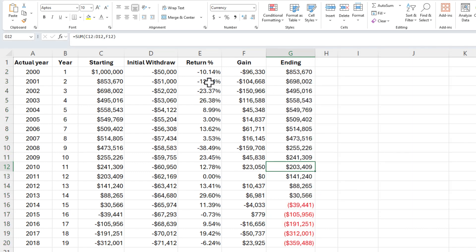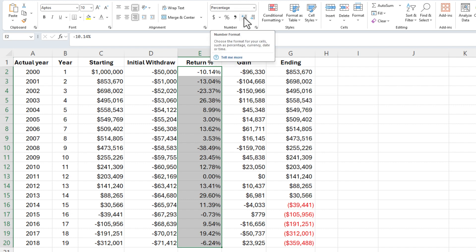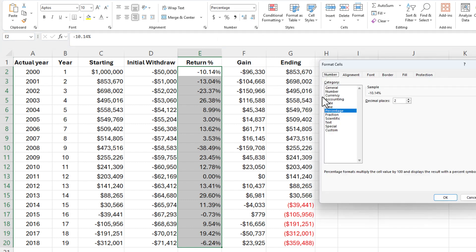But when it comes to percentages, I'm going to highlight these. I've already made them percentages. Two decimal places come here. Notice I don't have any options to show negatives. So I've got a couple options.